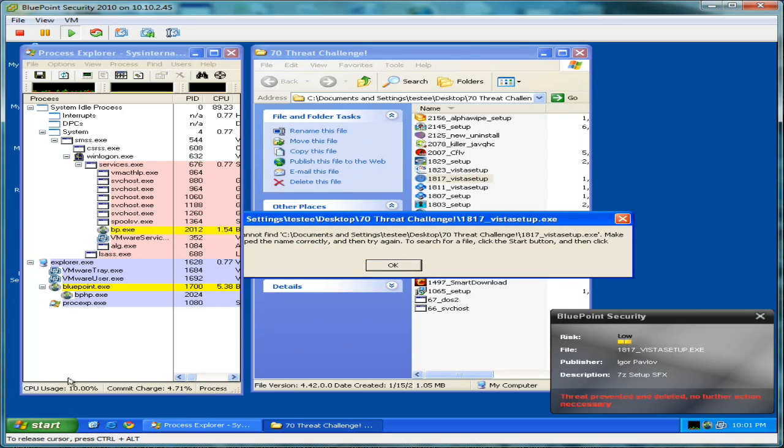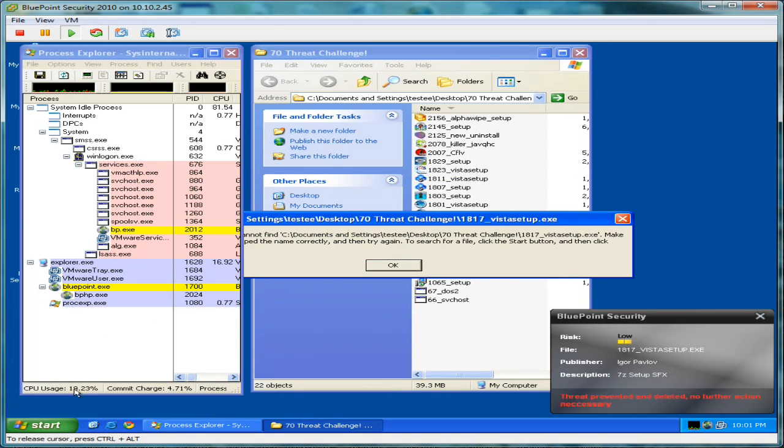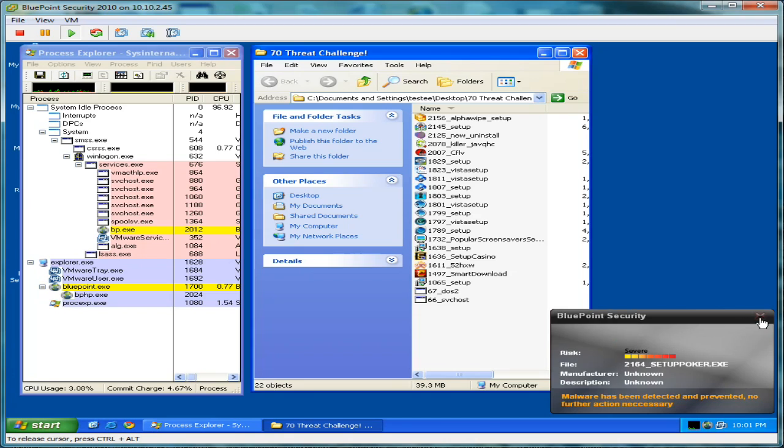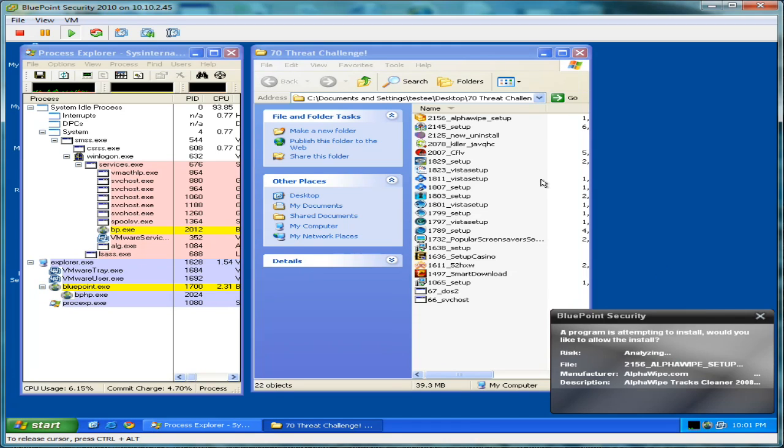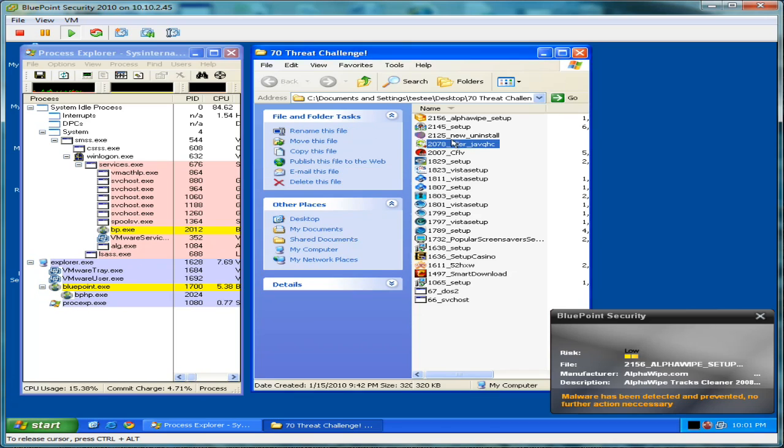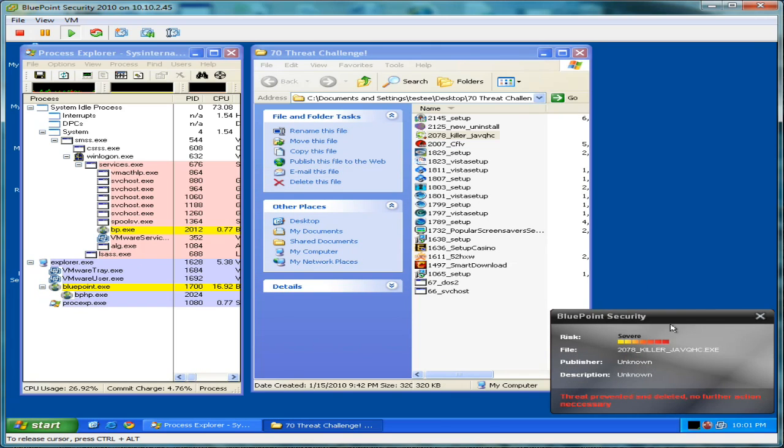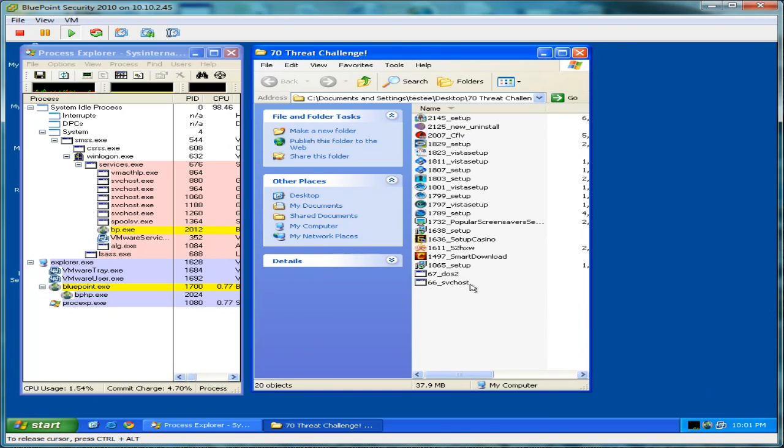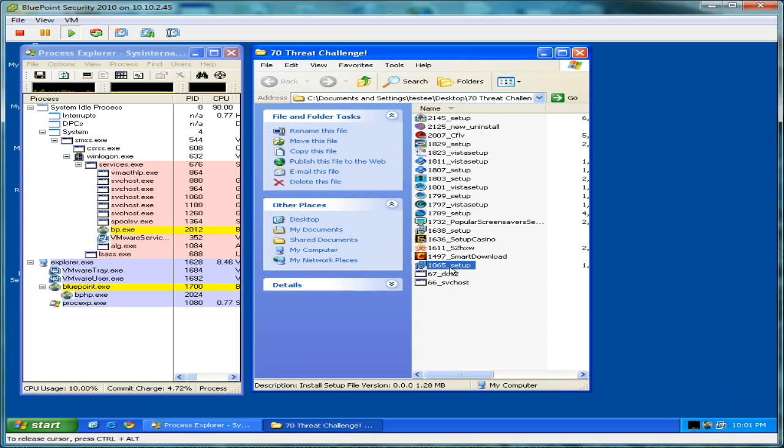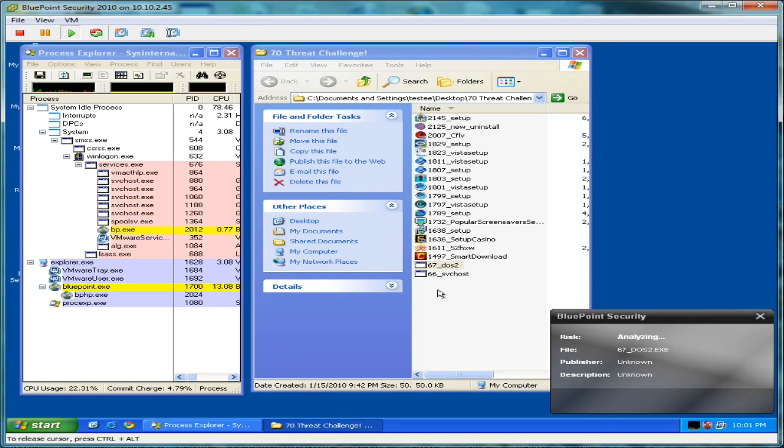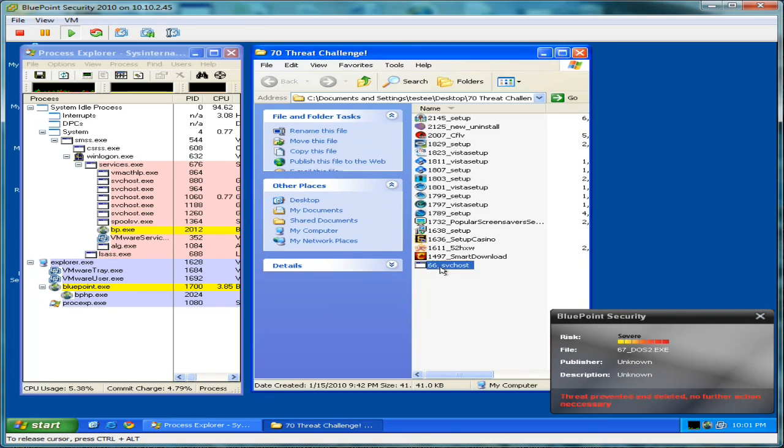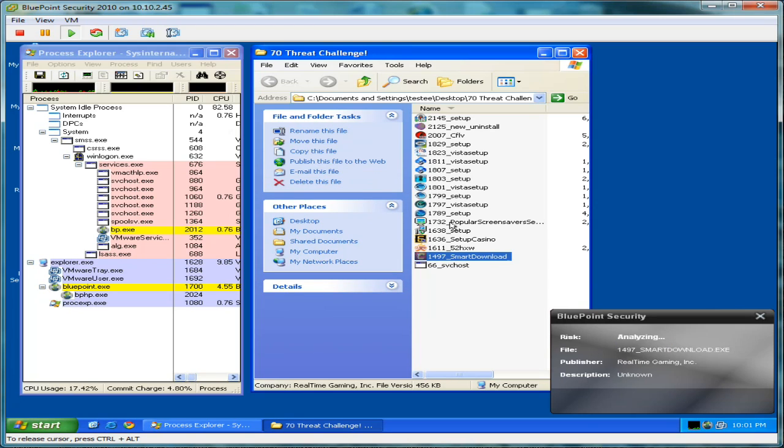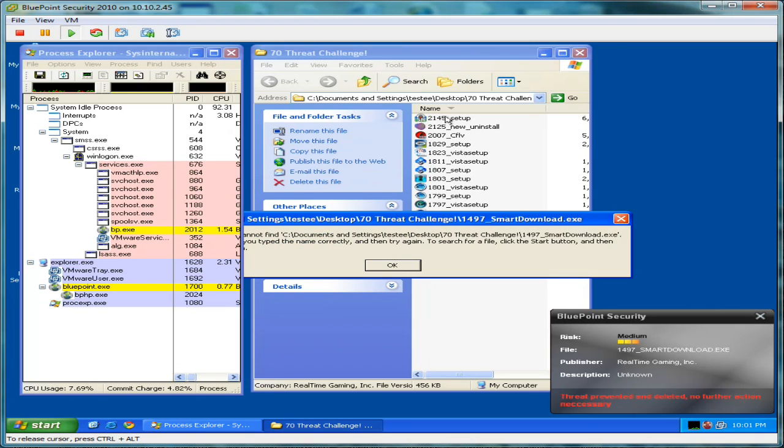You'll notice very low CPU utilization here. Bluepoint's very light on system resources. It's not a program that's really going to slow down your computer and cause you any kind of problems as far as performance goes. Even during this worst case scenario of just running all these threats, the utilization is really quite low. Looks like we're at 20 to 30% there as we go.